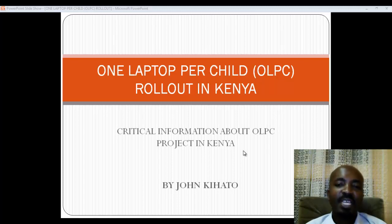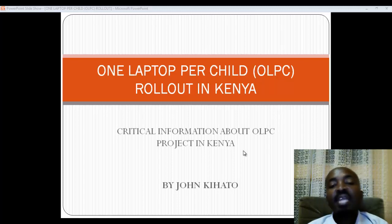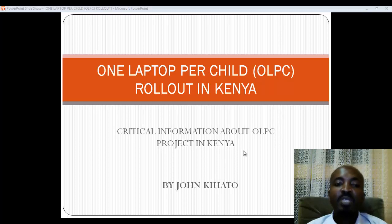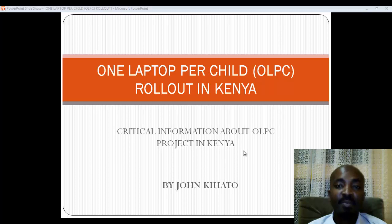Hi, this is John Kihato. I'm an e-learning coach as well as an ICT professional. Today we are going to discuss about the One Laptop Per Child project in Kenya.